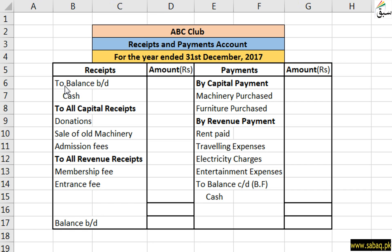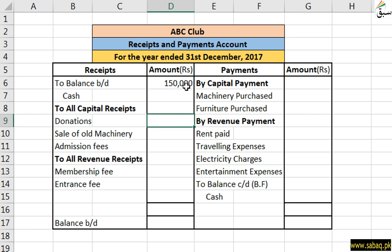We make this account the same way we make the rest of the accounts. First of all, we will write cash to balance brought down — the opening balance carried forward from last year. The first entry is from 31st December 2016, and the opening balance of 1,50,000 has been written here in rupees currency.